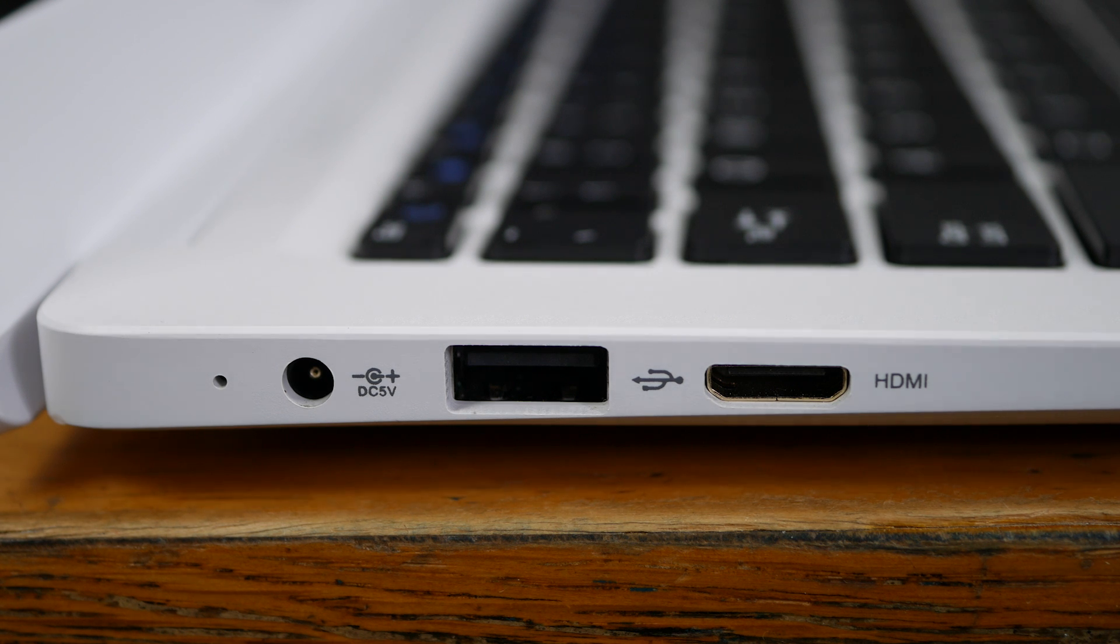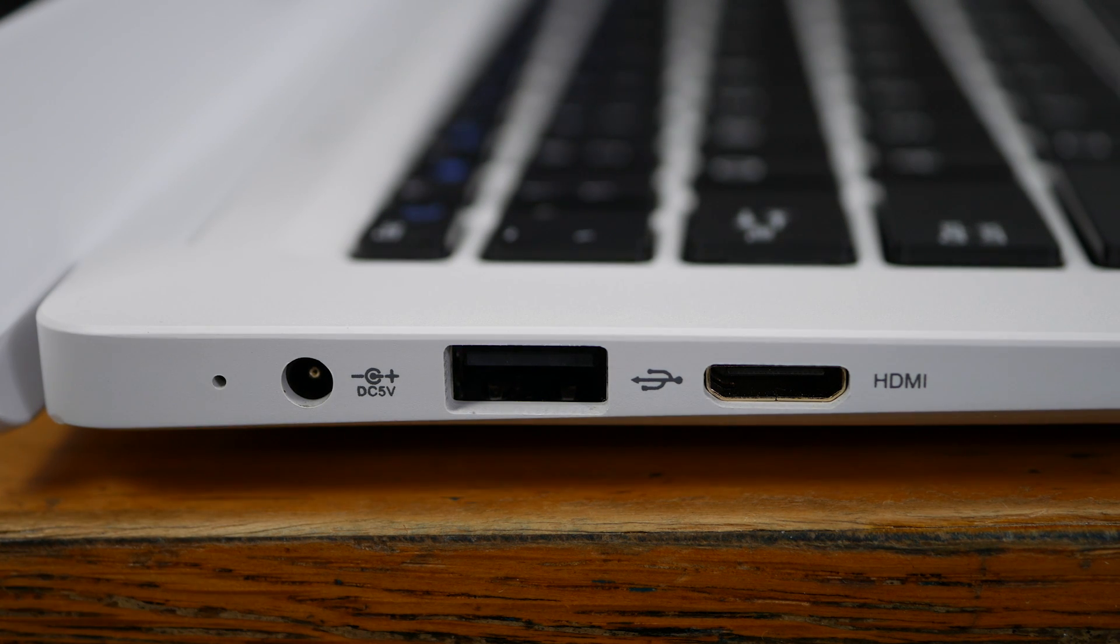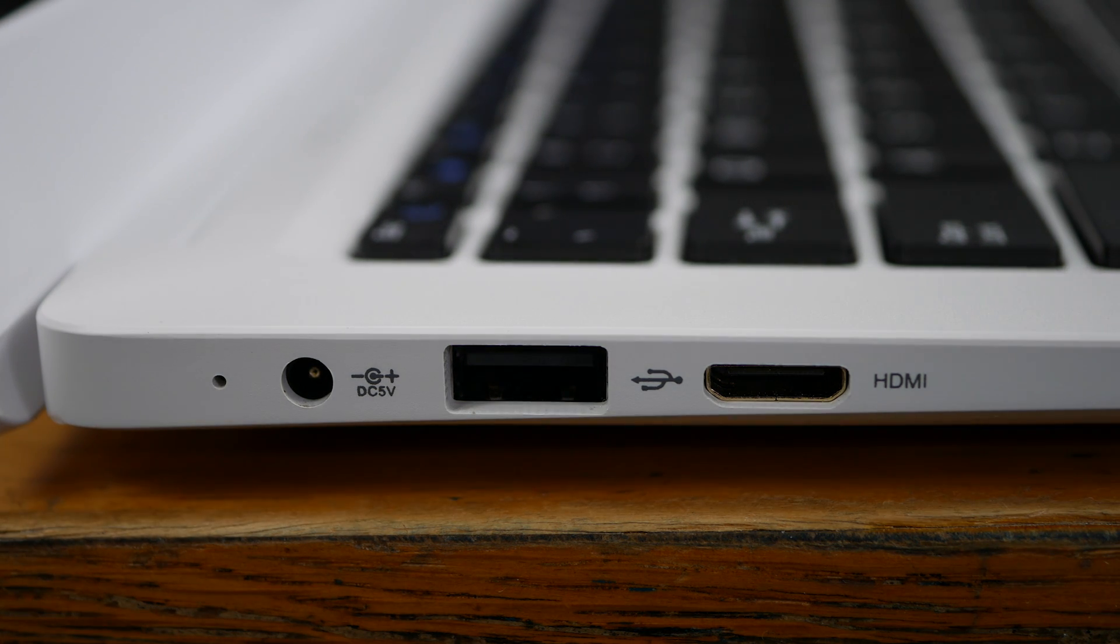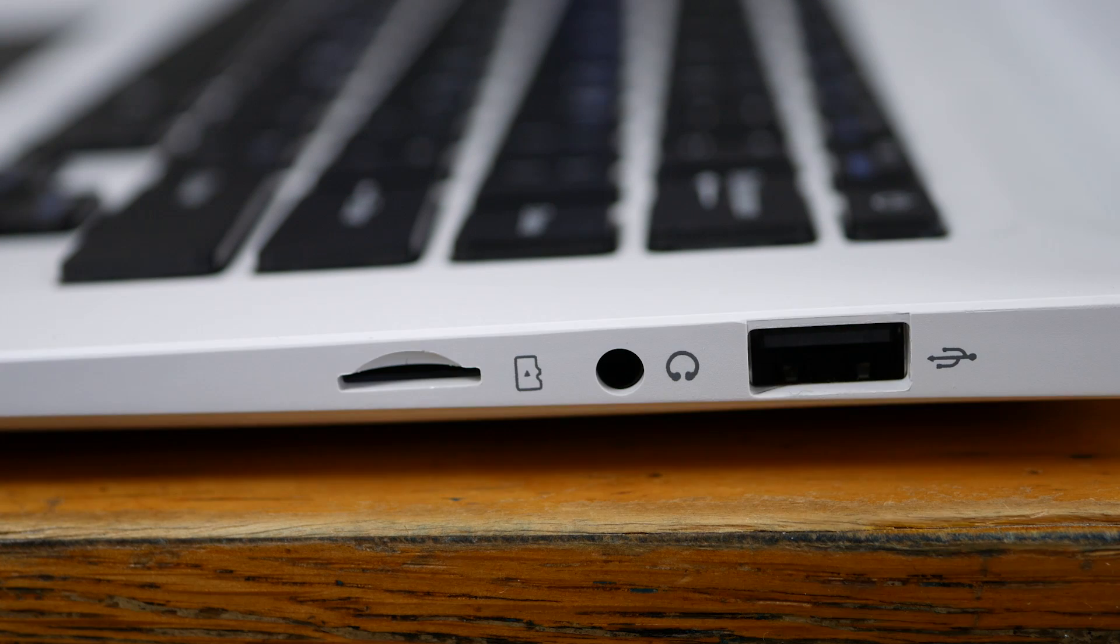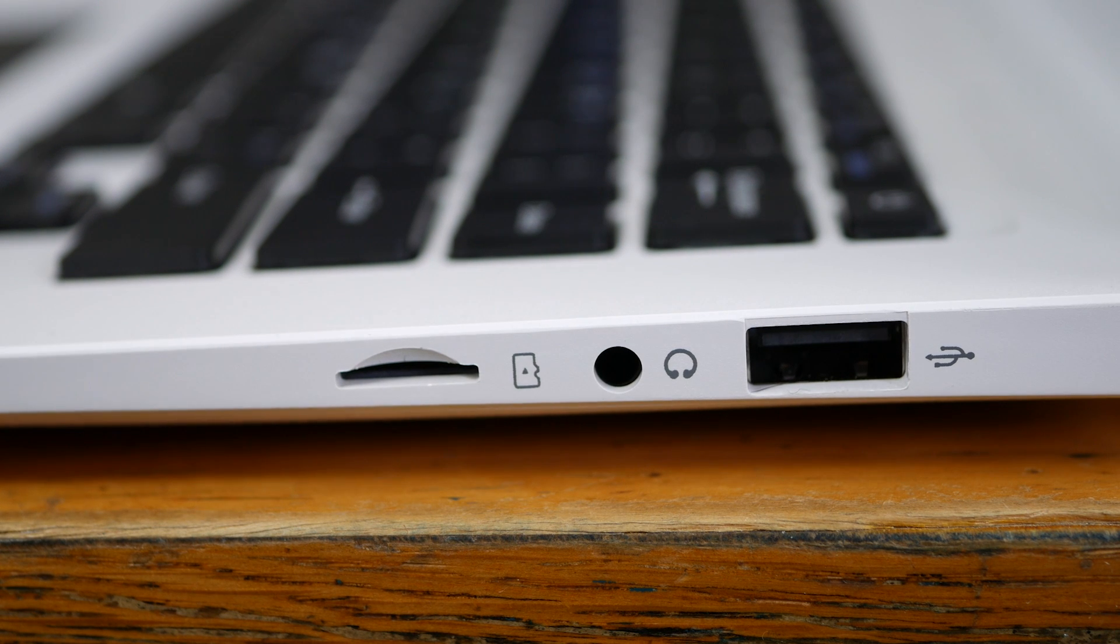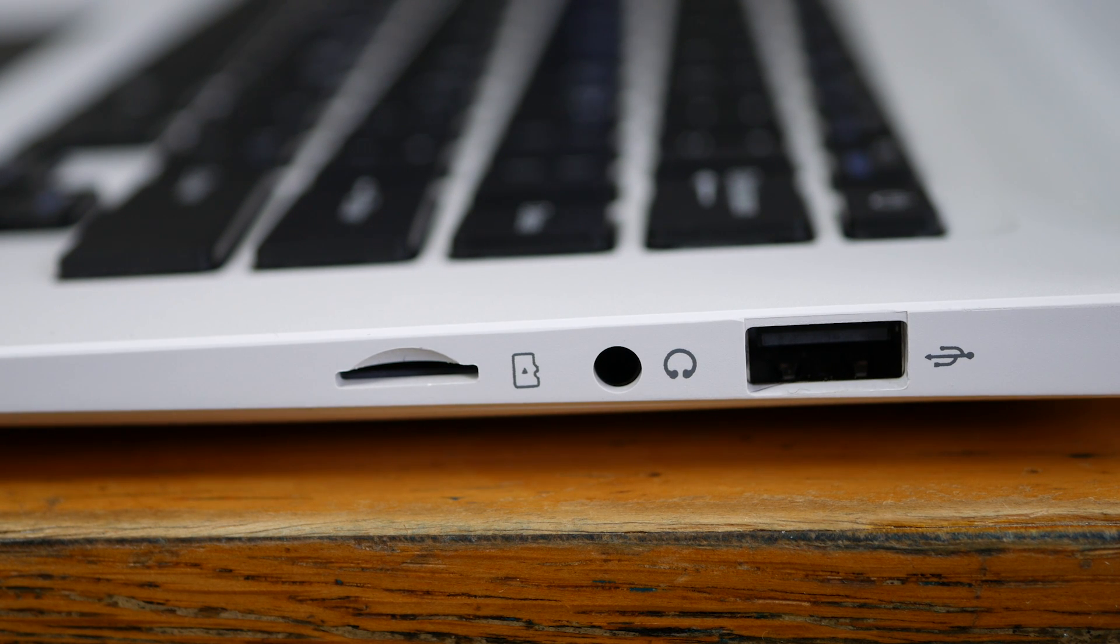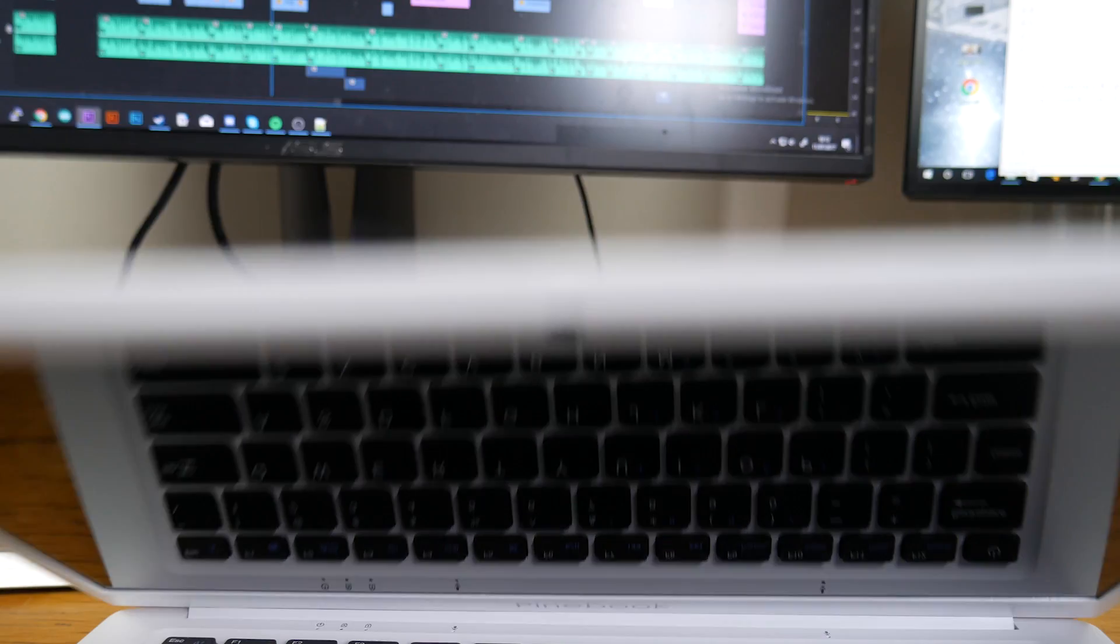As for IO, on the left you've got a charging port, USB 2.0 and mini HDMI, and on the right another USB 2.0, headphone jack and microSD slot, which you can actually boot from.